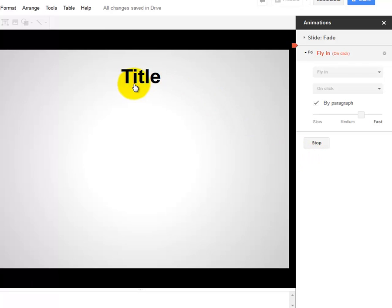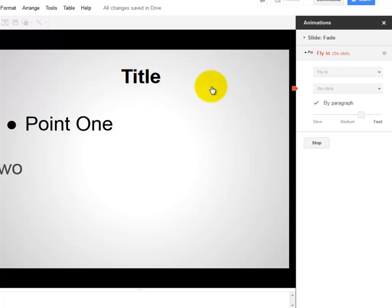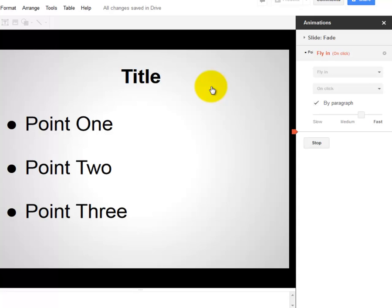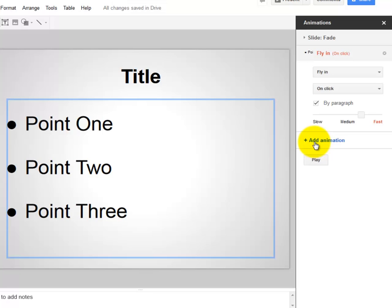See the title slide? I'm clicking now. Point one comes in. Point two. And then point three. To see that end, I would come over here and select Stop.